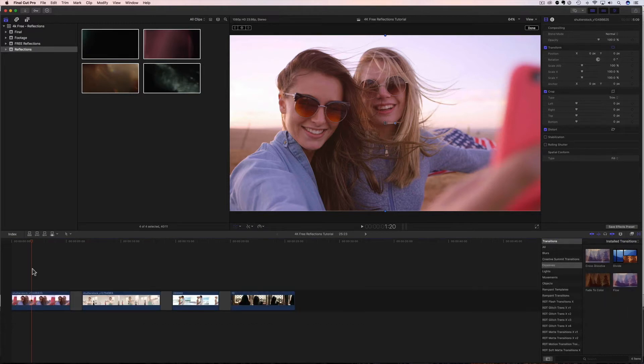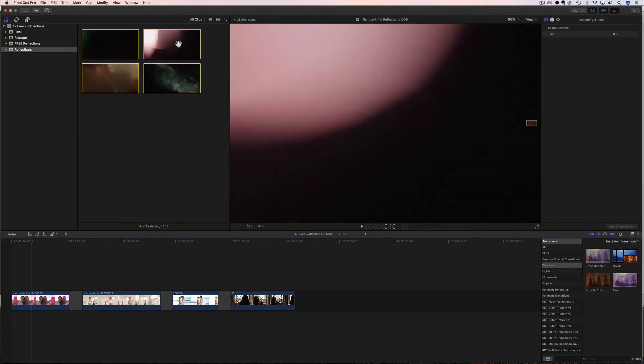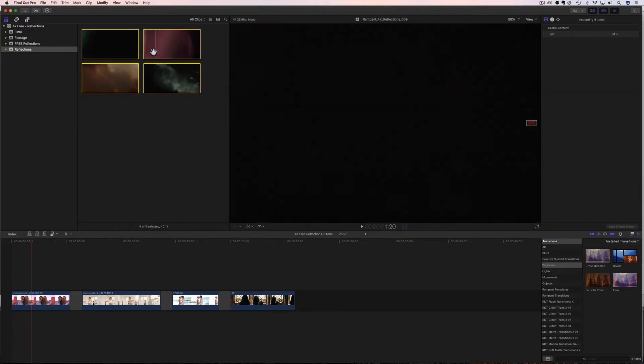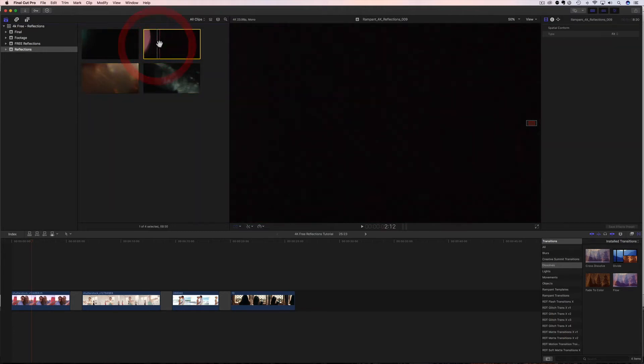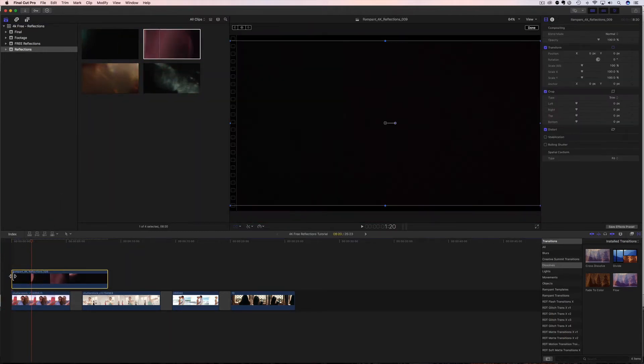So how do we use these? Well, it's really simple. All we're going to do is we're going to come up here to our effects. We're going to scrub through them, find one that we like. I think this pink one will look nice. You're going to grab it, drag it, and drop it in. That's the very first step.